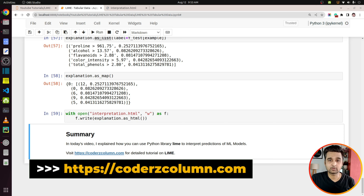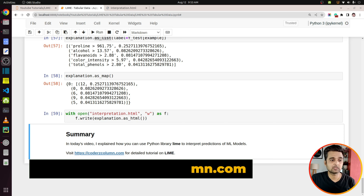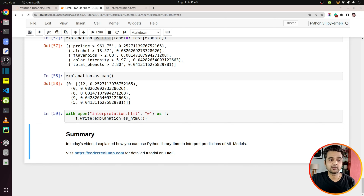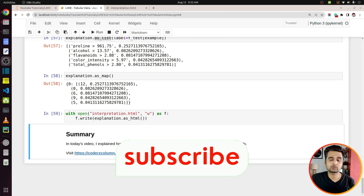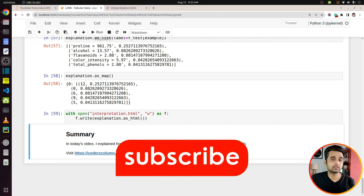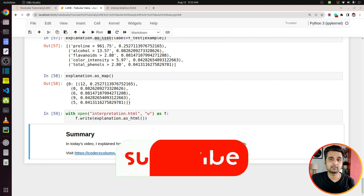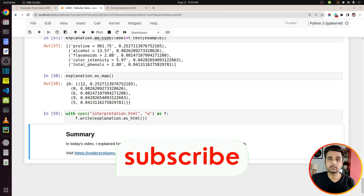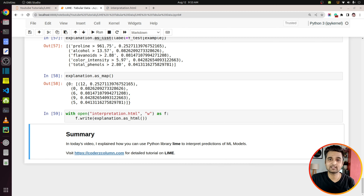That's it for today's tutorial. I explained how you can use the Python library LIME to interpret predictions of an ML model. If you have any doubts or questions, please feel free to let me know in the comment section. See you next time.